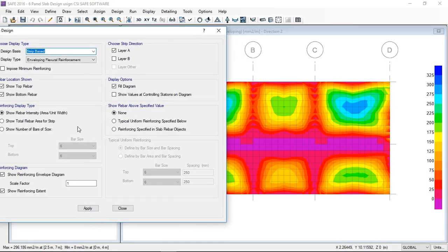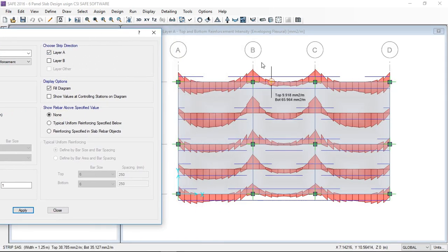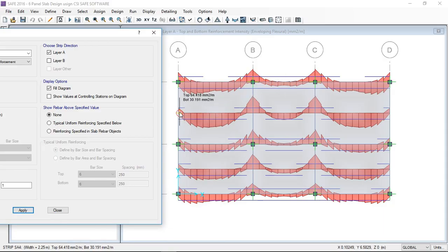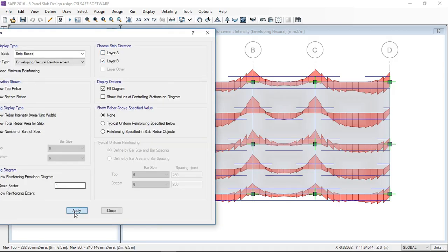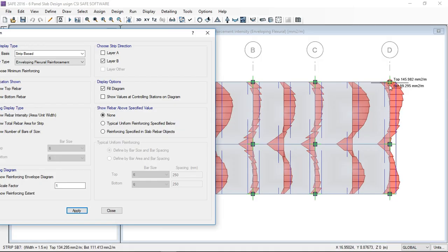In layer A, the top and bottom reinforcement can be seen by hovering your arrow over the strips. Here you can see the top and bottom reinforcements on the strips. At the middle of the slab there is bottom reinforcement, and at the support there is top reinforcement. These are the reinforcements required in this slab due to applied loads.